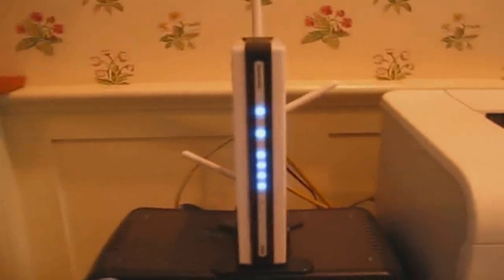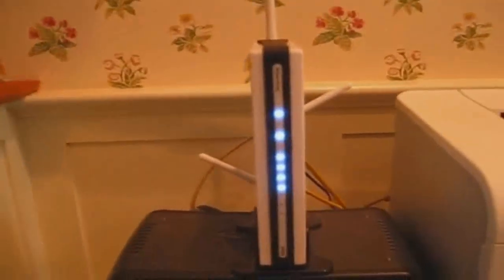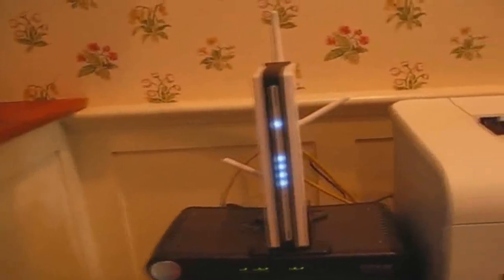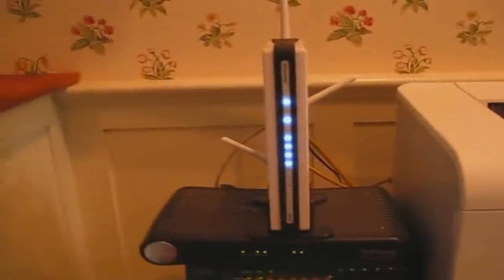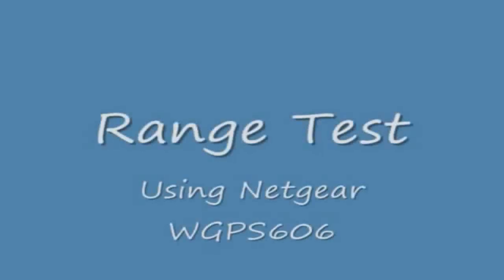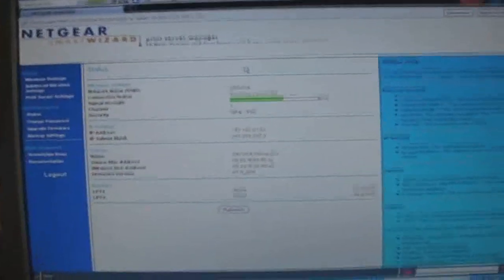Now, after experimenting with all the different antenna configurations, horizontal and stuff, I found that this gives the best range, and I will run a test later to show you that it does have the best range. So, that's the DIR-655, and I hope you enjoyed this review.